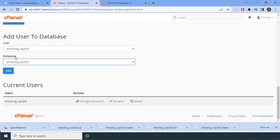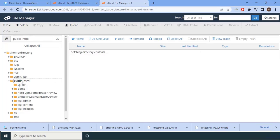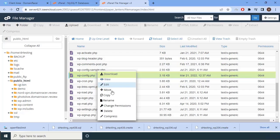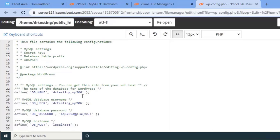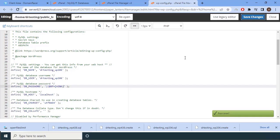We have completed the third part. Now the fourth part is configuring the newly created username and password with our application. Go to public_html. For WordPress, the configuration is in the wp-config.php file. Right-click and click Edit. Here you can see the username is already set. Now just change the password to the one set in the previous step — paste the new password and click Save Changes. Perform this same operation for all other databases.